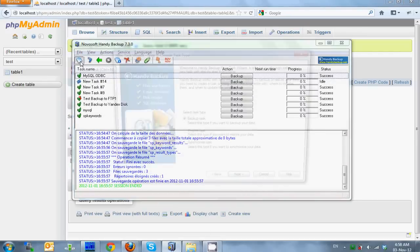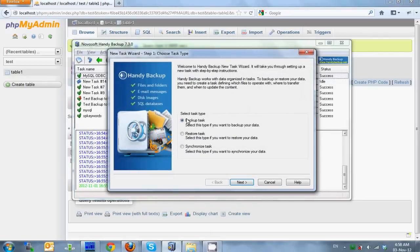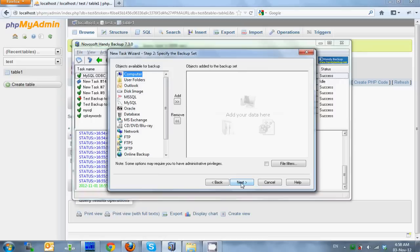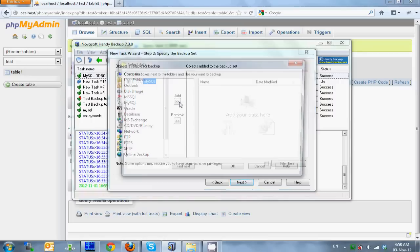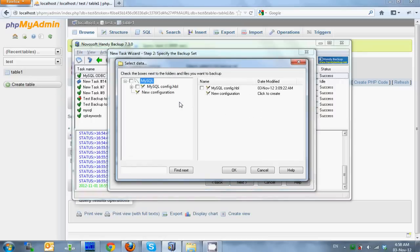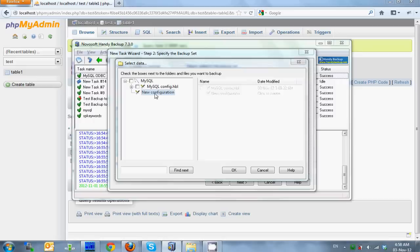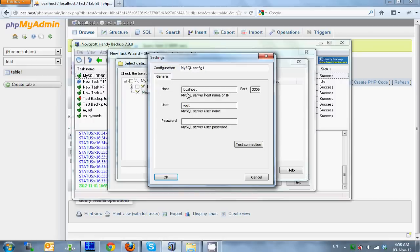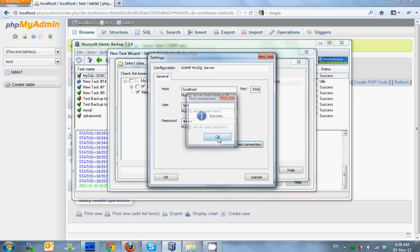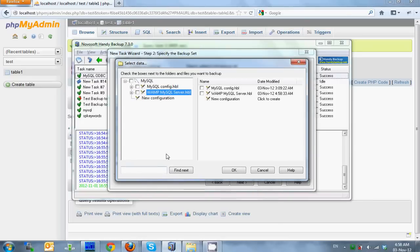Click the new task icon on the toolbar, select backup task and then click next. Select MySQL and click add. By default in this dialog new configuration will be the only option. We name the configuration, enter a username and a password, test connection and click OK. The new configuration automatically appears in the list.